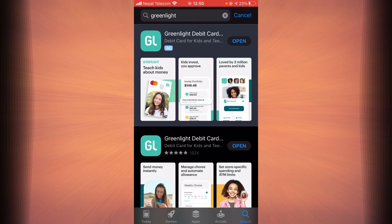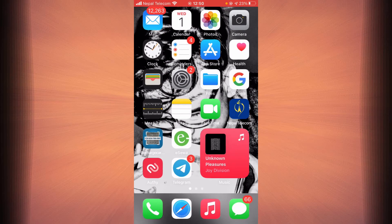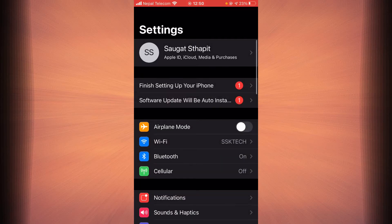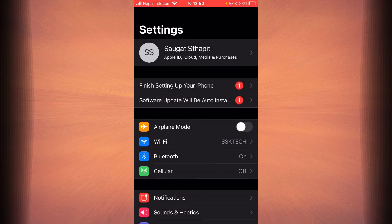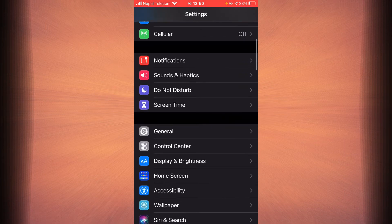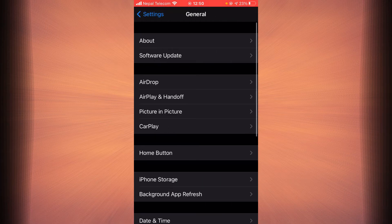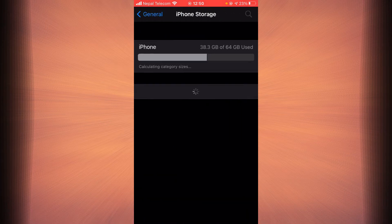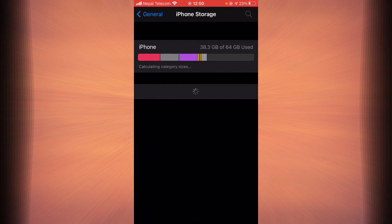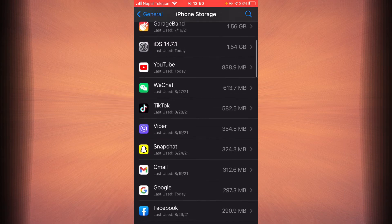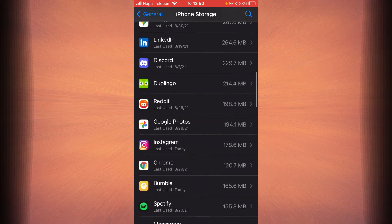If it still does then go back, tap on Settings and then tap on the option that says General. Tap on iPhone Storage and here you can scroll down until you find Greenlight.